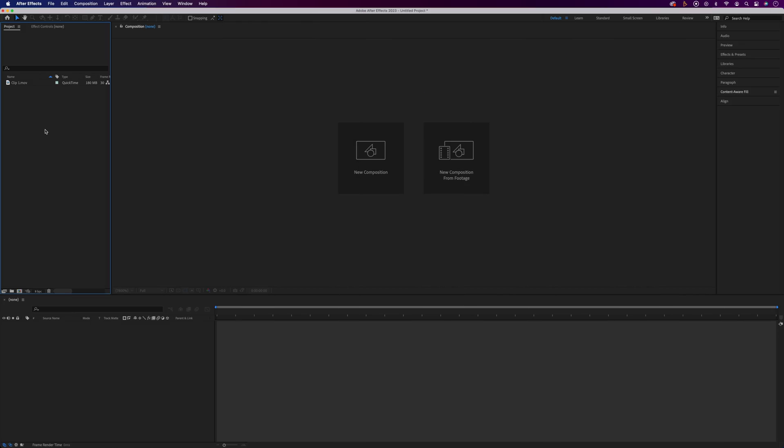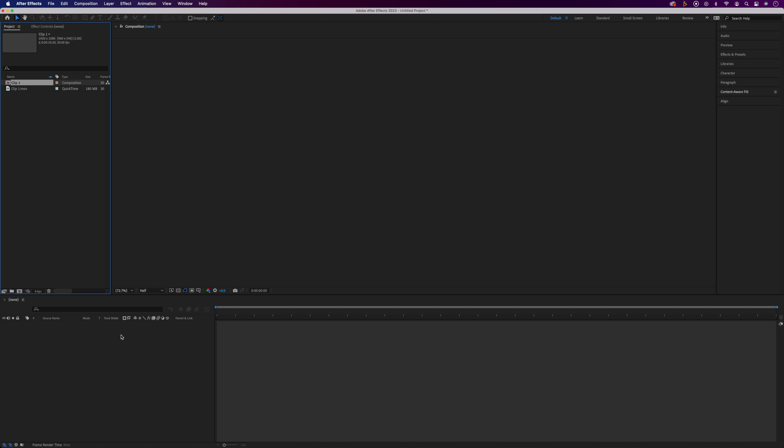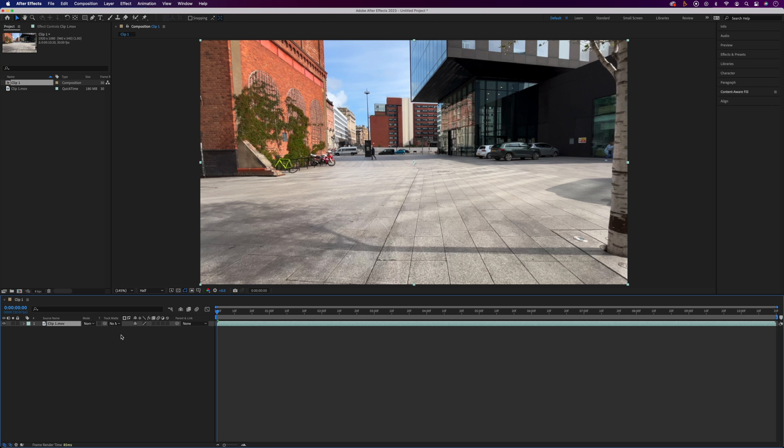Alright, so I've got the clip from the intro in my project panel. If you want to download this to follow along I'll leave a link in the description. We'll grab the clip and drag it onto the timeline to make a new composition.